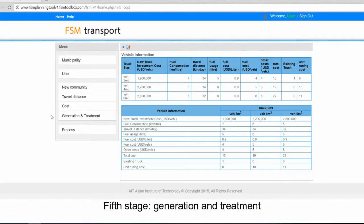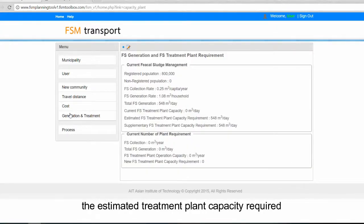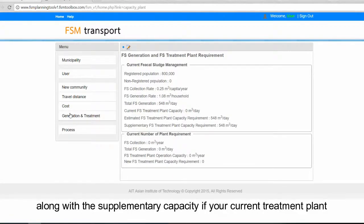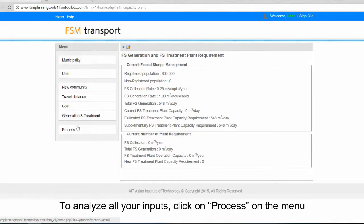The fifth stage is generation and treatment. This is a summary with the total fecal sludge generation, the estimated treatment plant capacity required, along with the supplementary capacity if your current treatment plant does not cover the treatment demand. To analyze all your inputs, click on process in the menu.